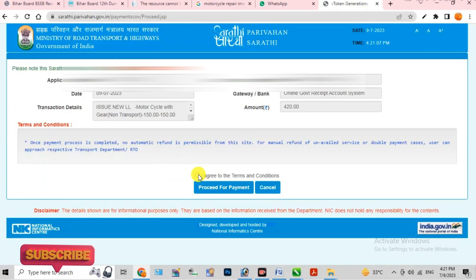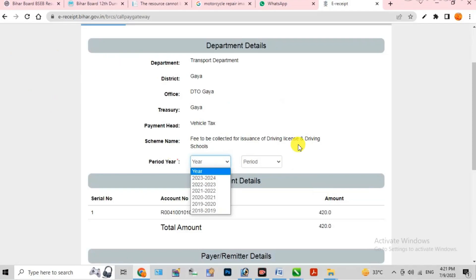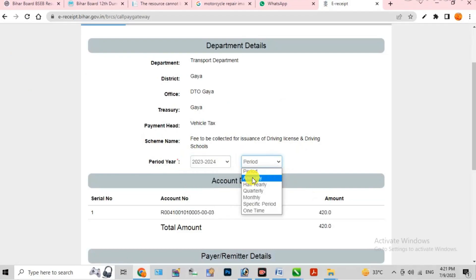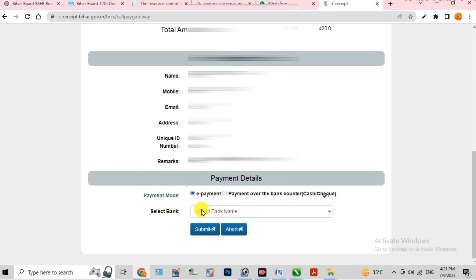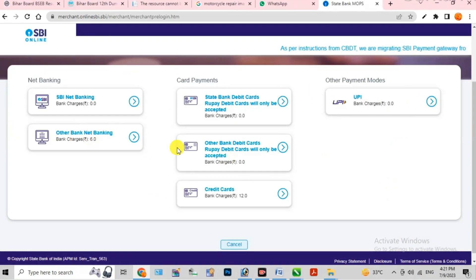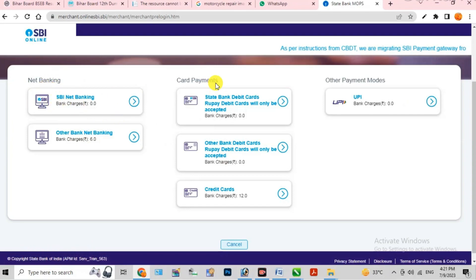After clicking Proceed, you will see a preview. Select the period — in the first column select the year and in the second column select annually. Fill the payment details. The first option is e-payment. For online payment, click 'Select Bank' and select your bank. You can pay via net banking, card, or UPI — whichever method you prefer. In my case, I will select SBI and click the first option. Fill in your user ID and password and click the login option to complete the payment.